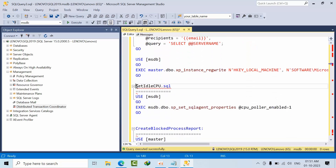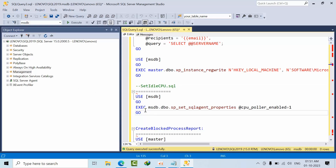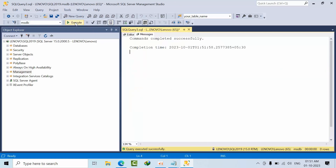Set Ideal CPU: we have an option so that when there is no workload, the job can run. For that, we need to enable the Ideal CPU parameter. Copy that and click execute — done.